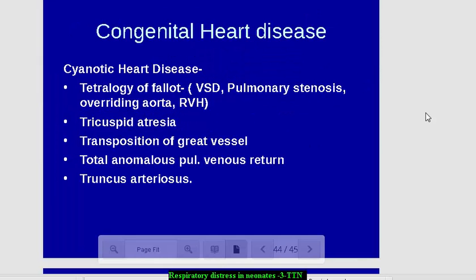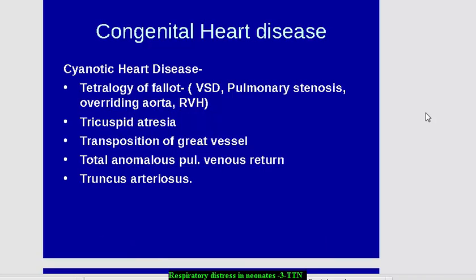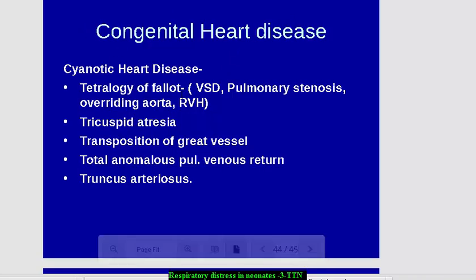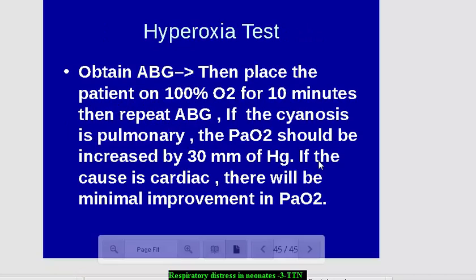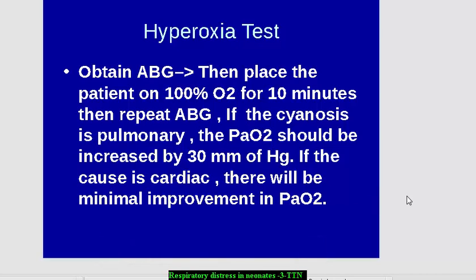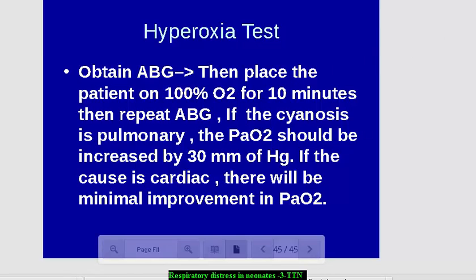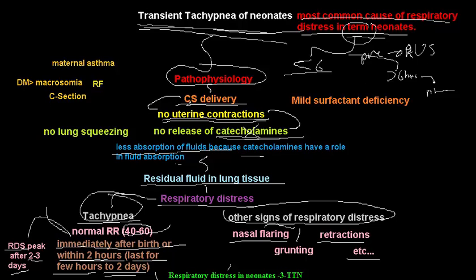Another cause of respiratory distress in neonates is congenital heart disease, which has a separate video dedicated to it. We have the hyperoxia test, which is used to distinguish between pulmonary cyanosis and cardiac cyanosis. To summarize, in this video series I talked about respiratory distress syndrome, meconium aspiration syndrome, transient tachypnea of neonates, and briefly about congenital pneumonia. Thank you very much for watching.